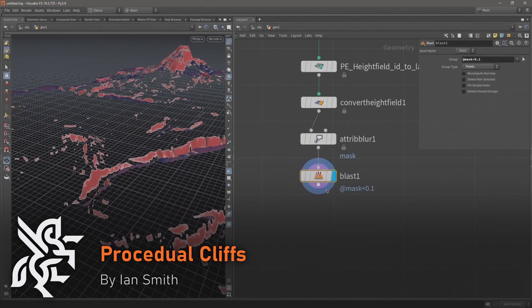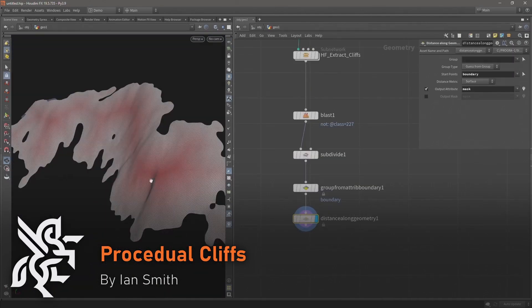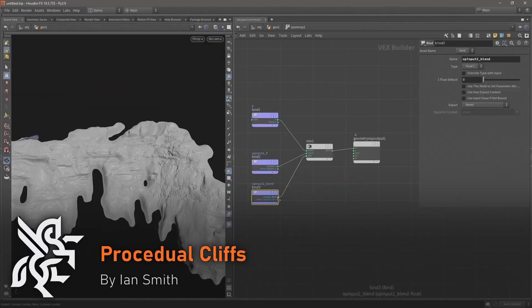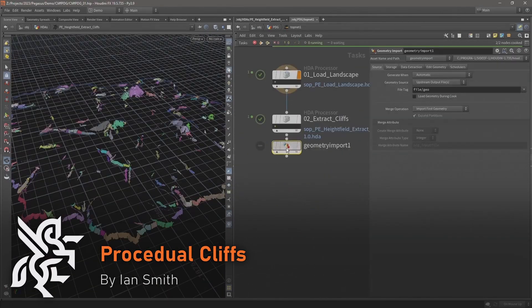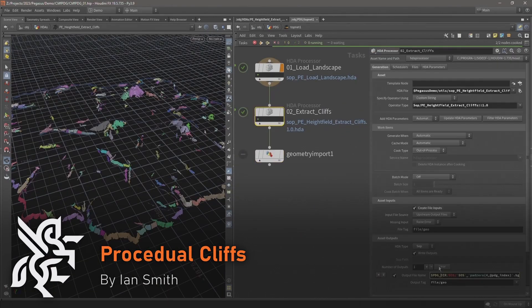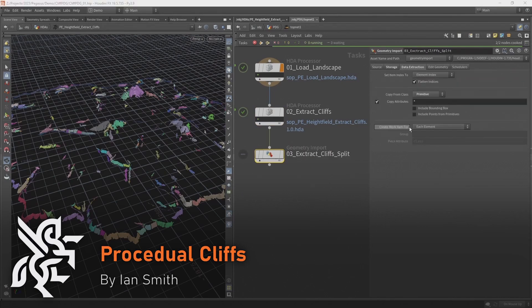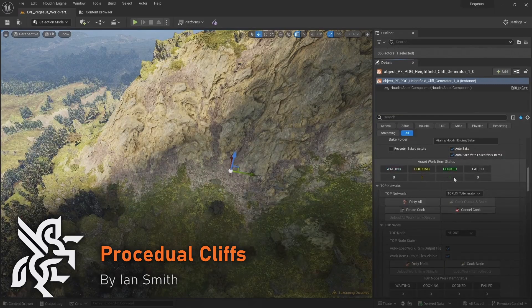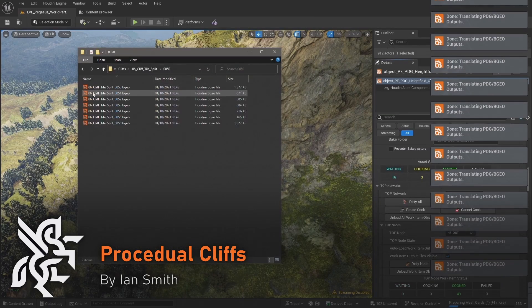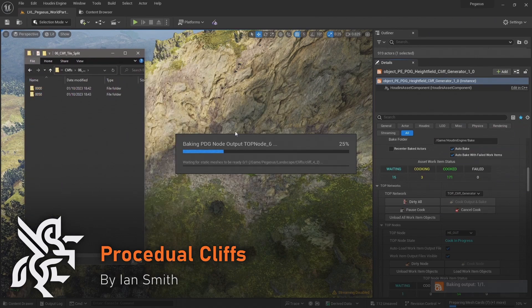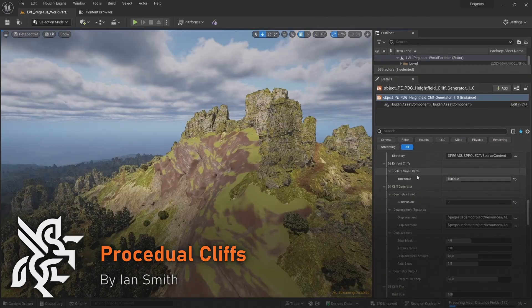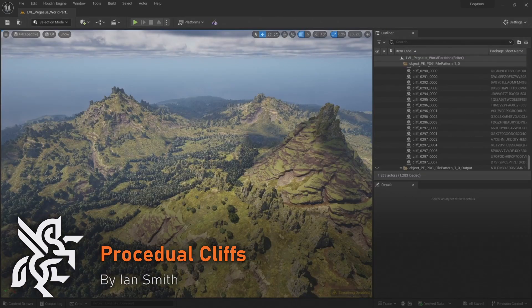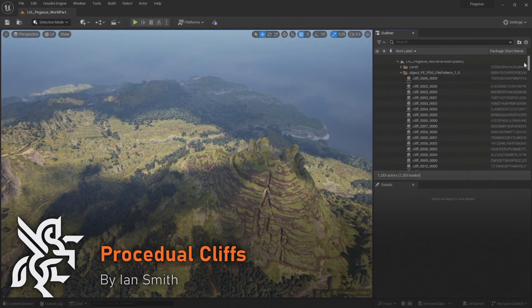To add even more detail to the environment, I will demonstrate how I used Houdini and TOPS to generate procedural cliffs across the entire island. The workflow made use of Nanite and produced highly detailed geometry, so I also explained the challenges of importing this amount of data into Unreal.